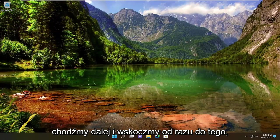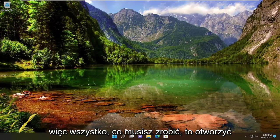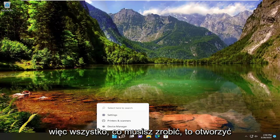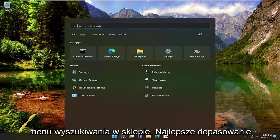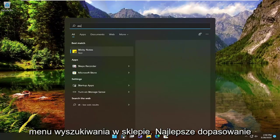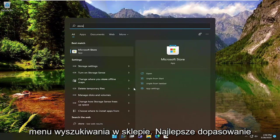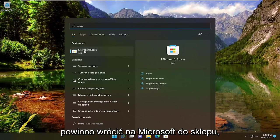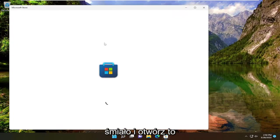And without further ado, let's go ahead and jump straight into it. So all you have to do is open up the search menu, type in store, best match will come back with Microsoft Store. Go ahead and open that up.